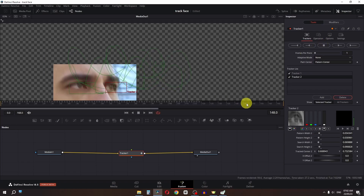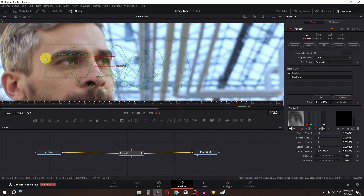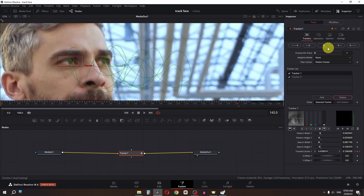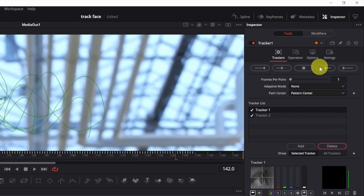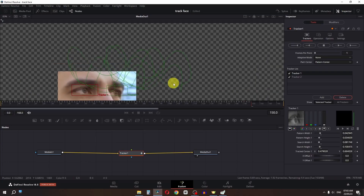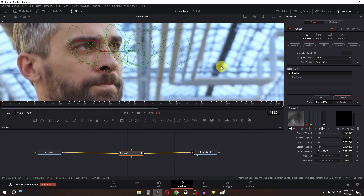Right here, as you can see, it mirrors the eye. What we can do is place this right here, select this one, and track forward again. Now we have a new point in our video and we are done.